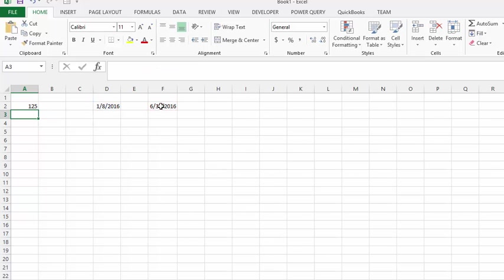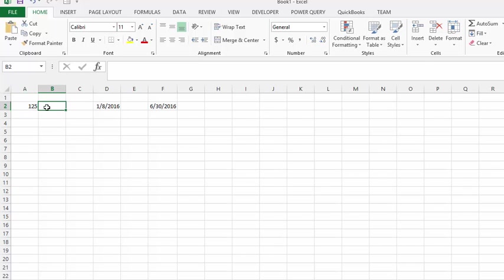So we have one hundred and twenty five work days in between today and the end of June. Now if we were to calculate, let's say you get paid two hundred dollars a day.